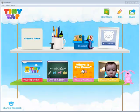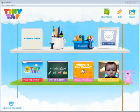The TinyTap interface is very simple. You have the option to create a game, you have some text and drawing tools, you have a market, and then you also have a demonstration and a couple of games on the second shelf listed.